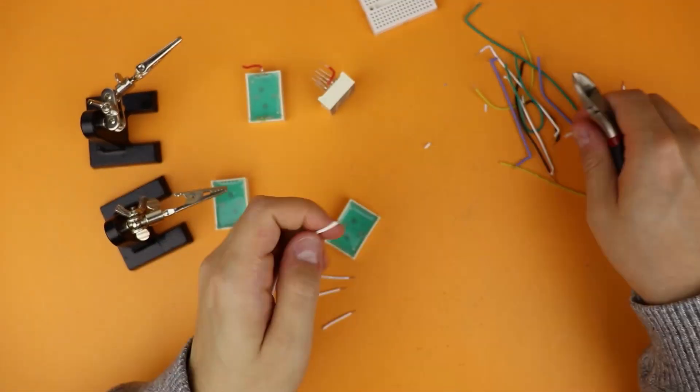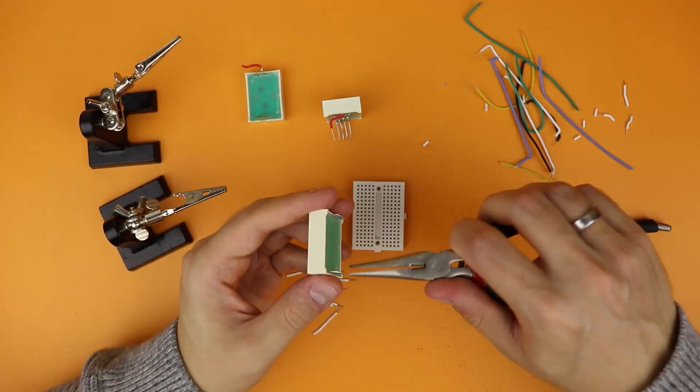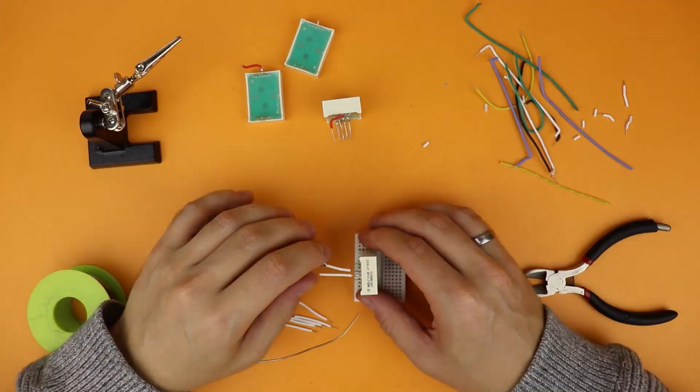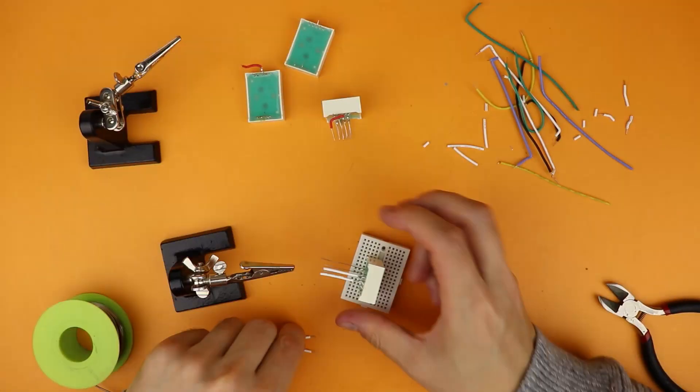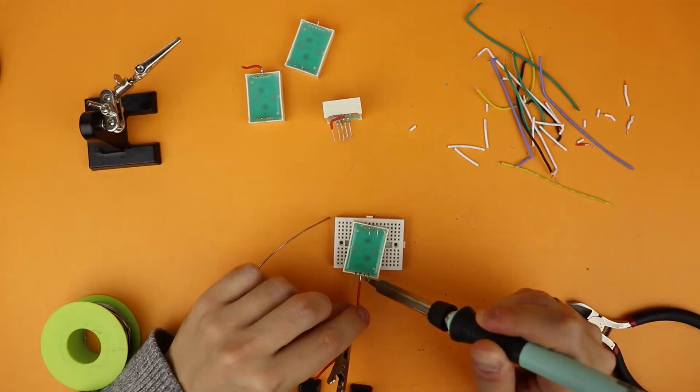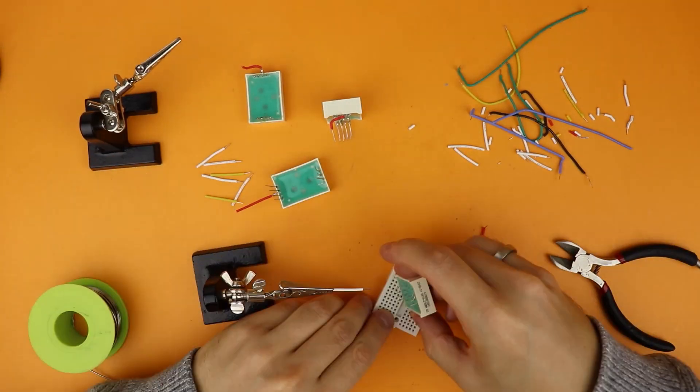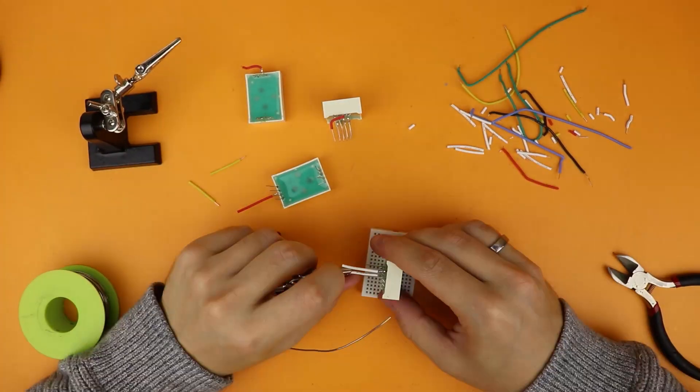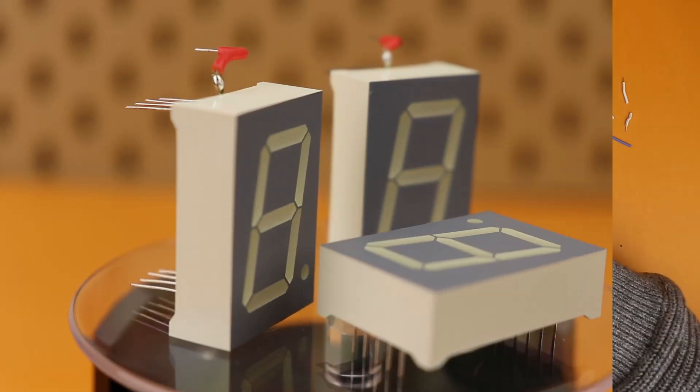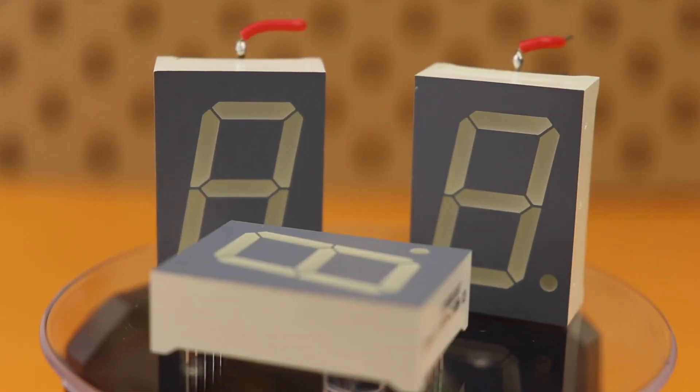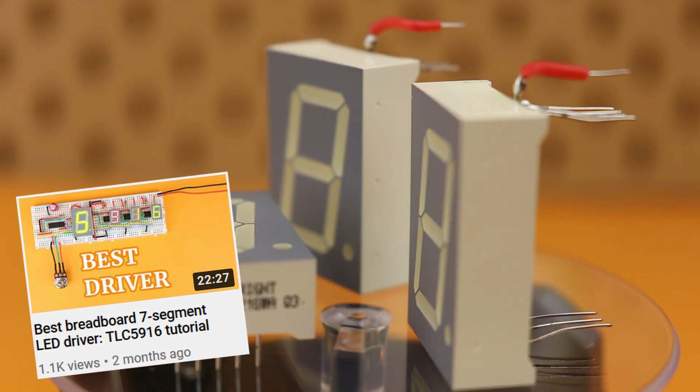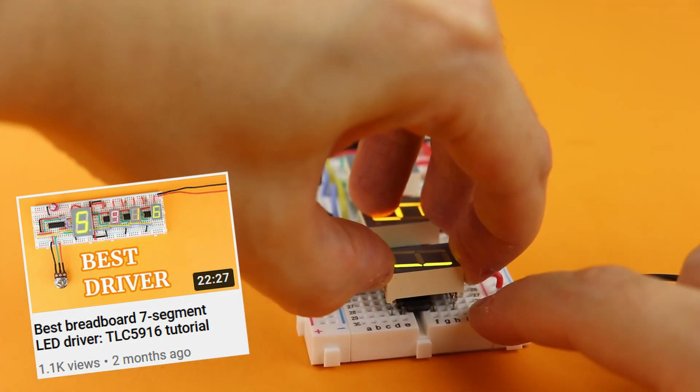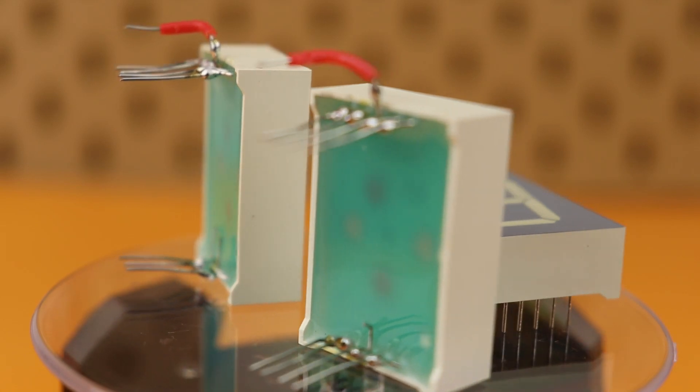First, we have to prepare the seven segment LED displays a little bit by soldering longer wires to them. This allows for a really nice way to plug the displays right on top of the TLC5916 driver ICs, making for a super compact breadboard design. And if you want to learn more about just how exactly to do that, check out the TLC5916 driver IC tutorial where I explain this in a lot of detail. And with the LED displays taken care of, let's take a look at the breadboard and our schematic which I rearranged slightly so that we can fit everything on the screen at all times.